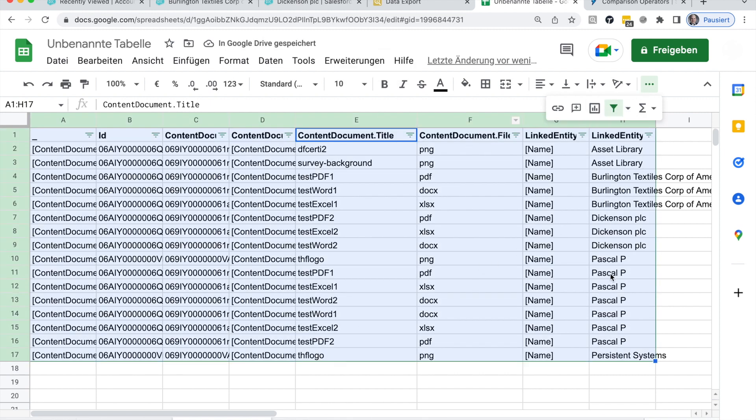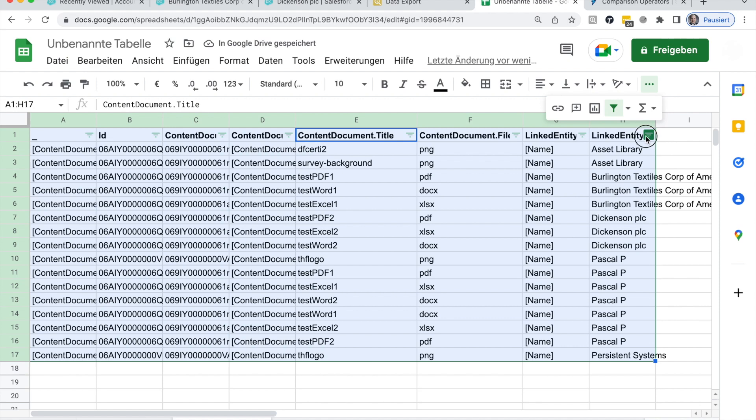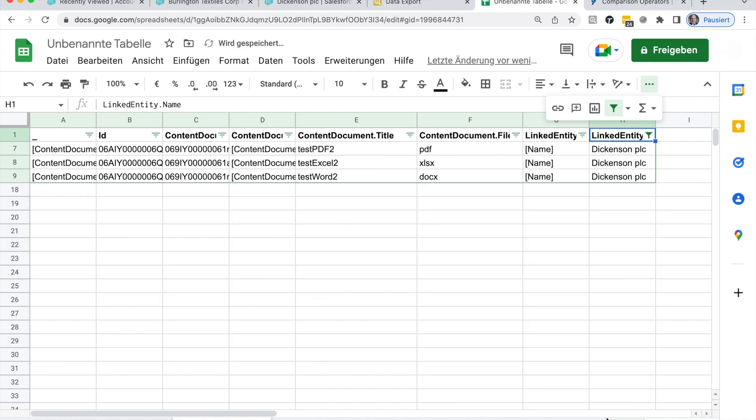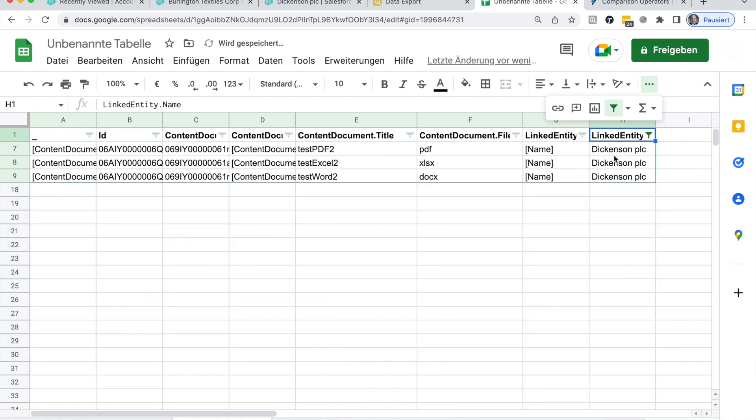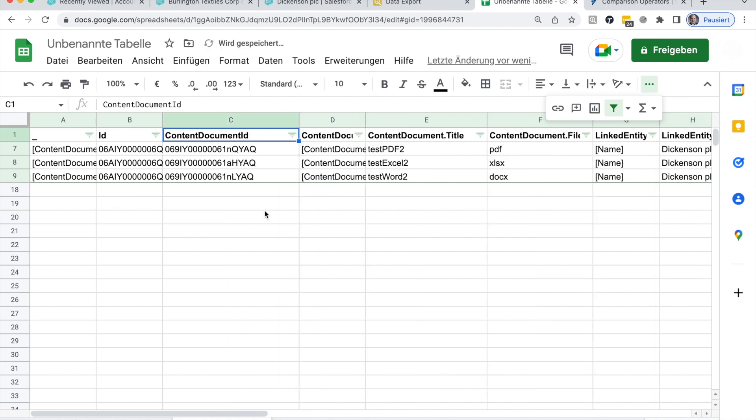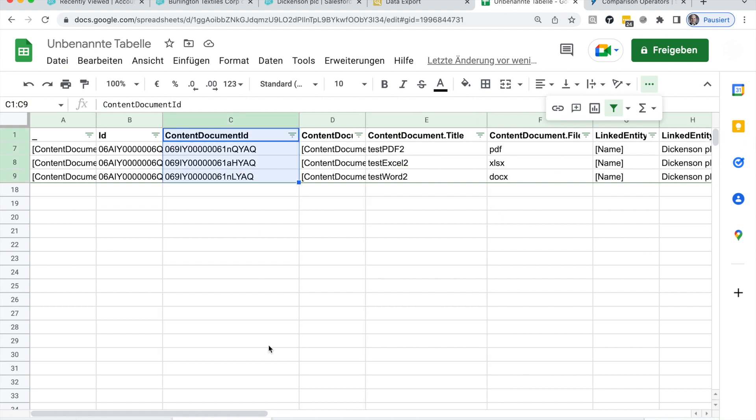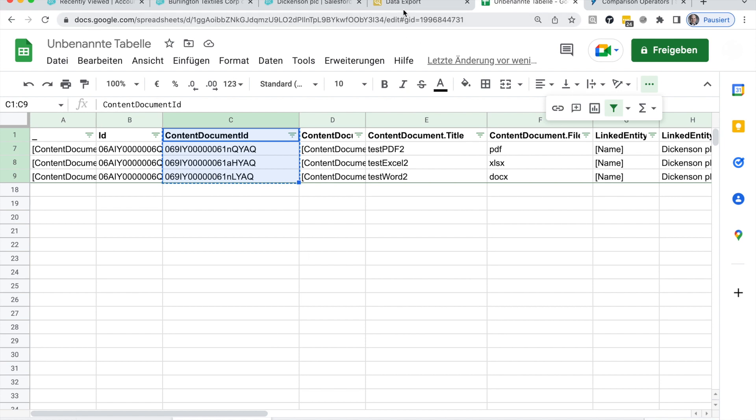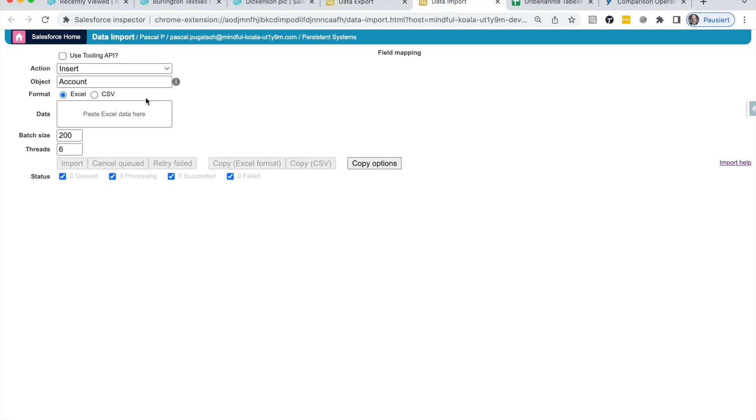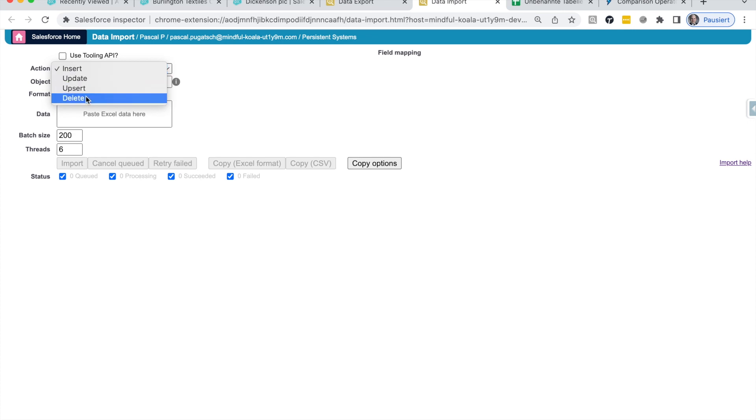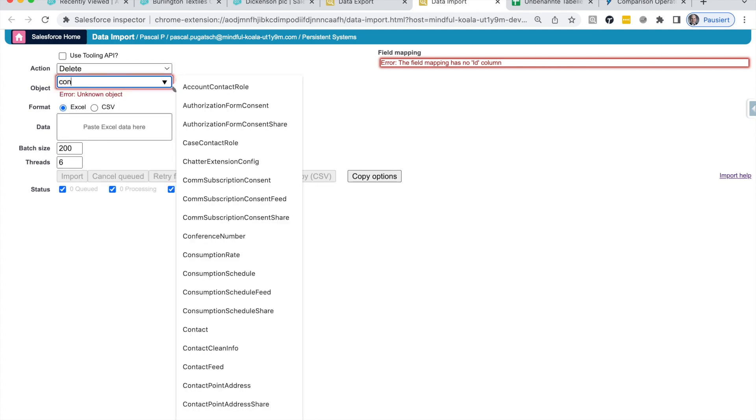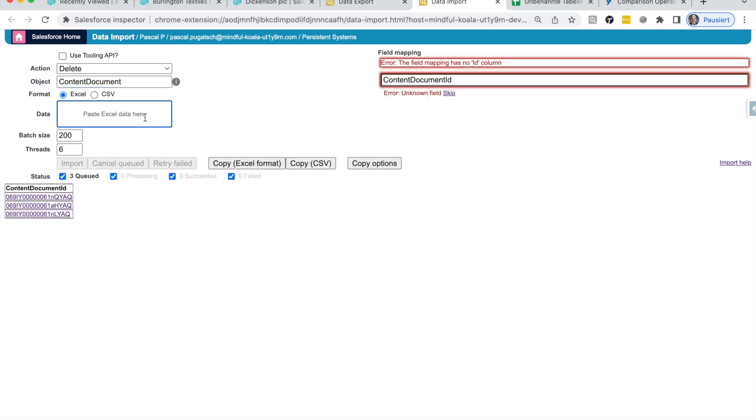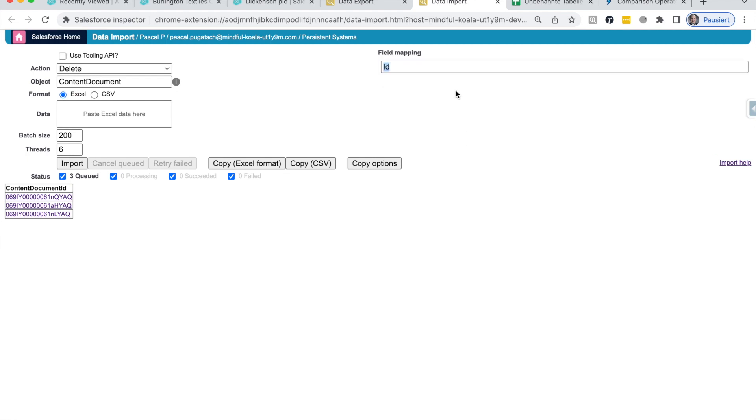I really need to do this the old-fashioned way and to simply copy it and go to my Google sheet and paste this here. And I always use a filter in those situations and simply filter for Dickinson. And now I have the content document ID of those files that are linked to Dickinson. I copy it and I go back to my tool. And in this case, I now use the data import tool. And here I can do data manipulation and I will use the delete operation on the object content document.